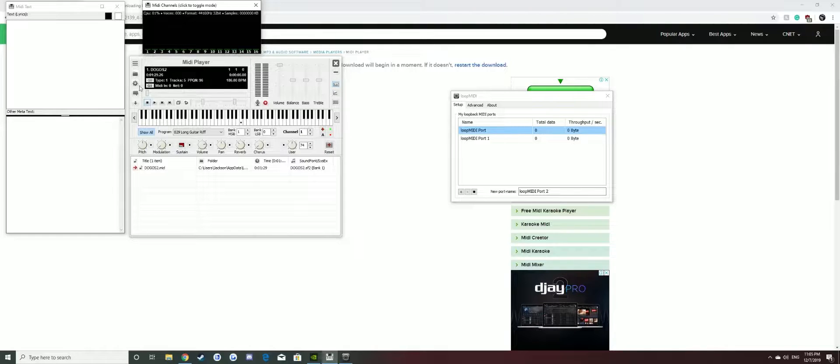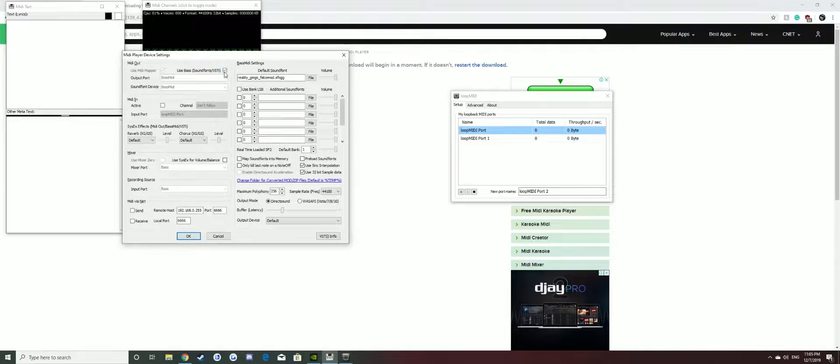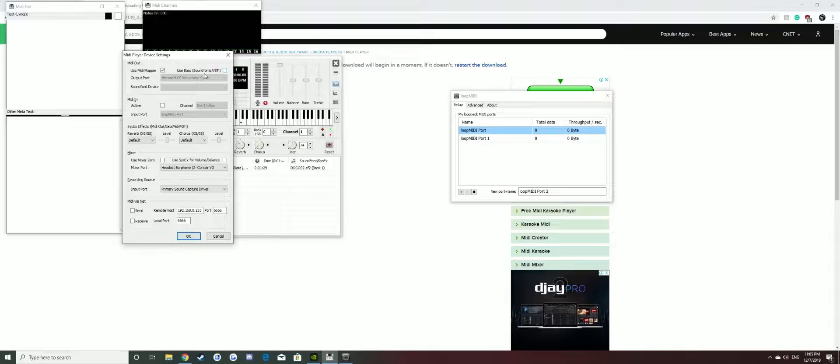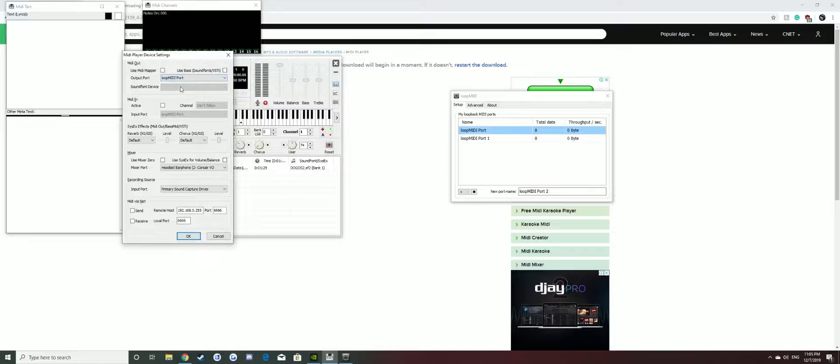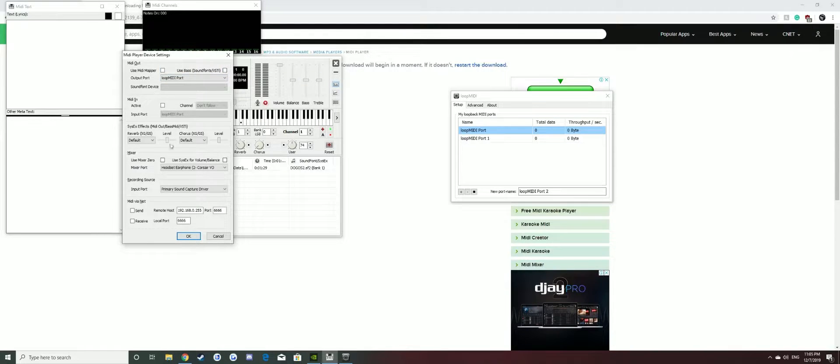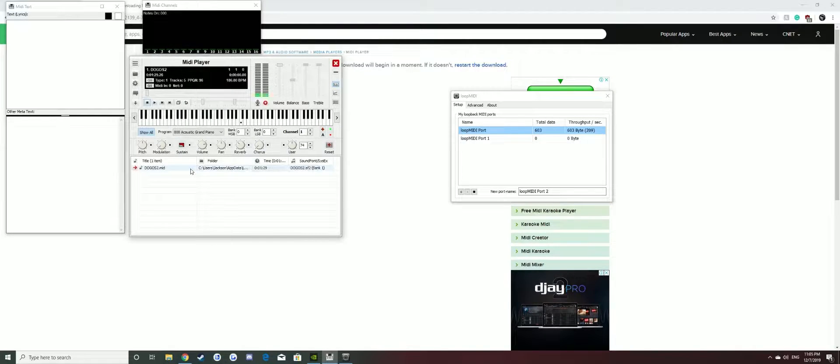You want to go to MIDI Player and go to settings. You want to untick this box and you want to untick this box too. You want to change this to Loop MIDI port, then press OK.